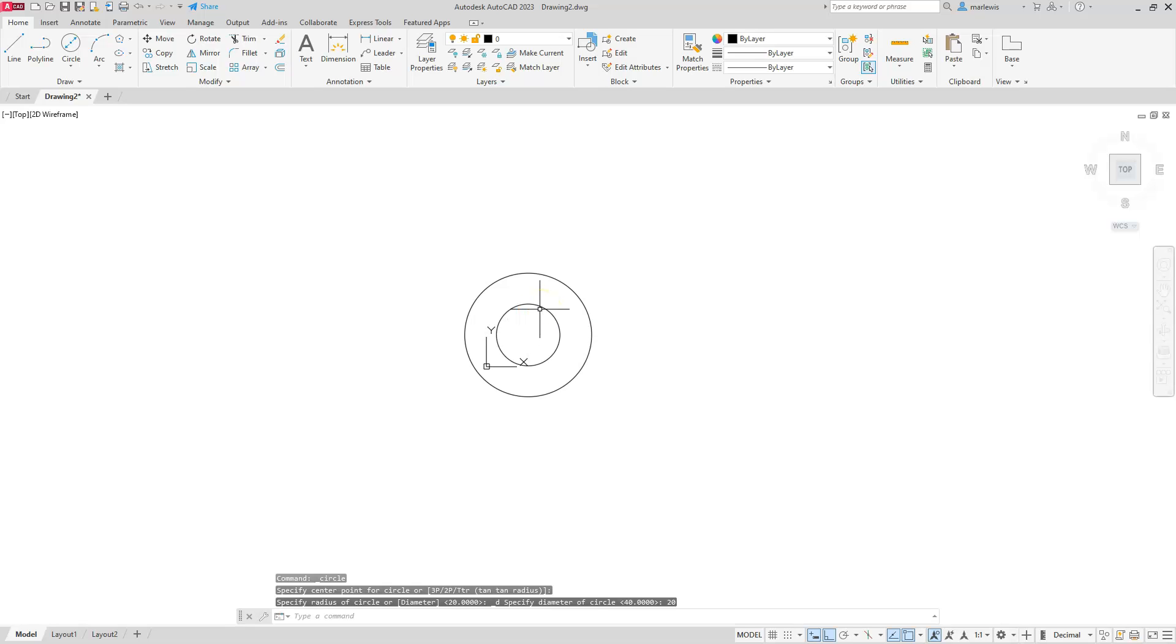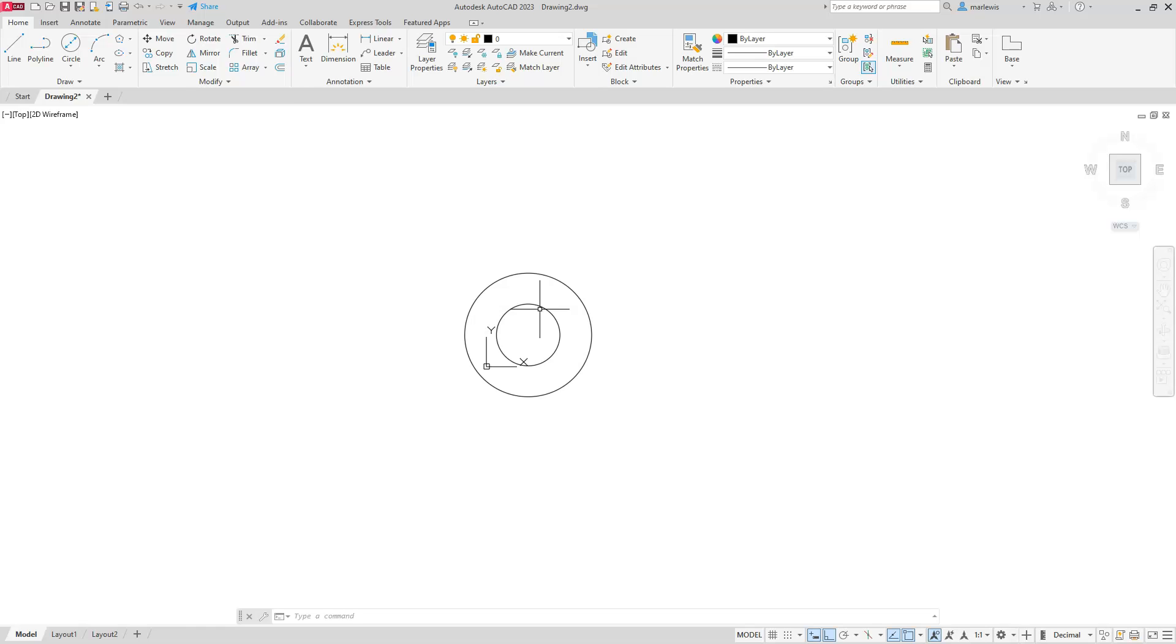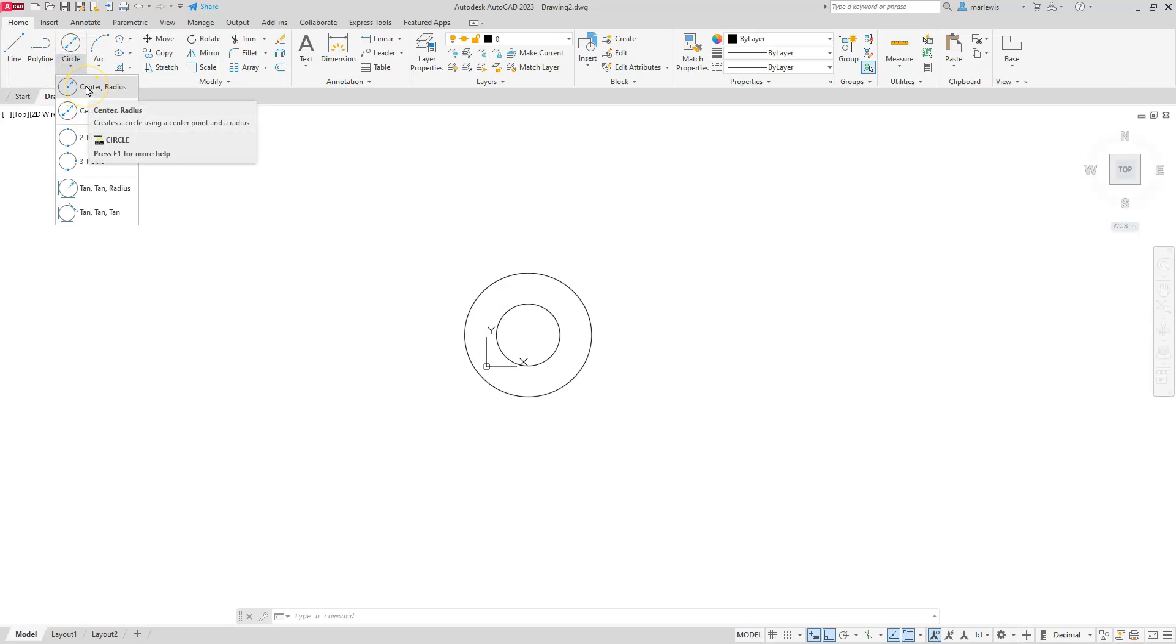Now I purposely did not start this one at zero comma zero. Just in case if you are creating a drawing like this, I just want to get you exposed to doing some object snap tracking or something else along that line.